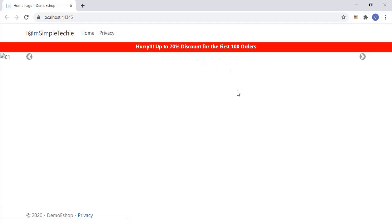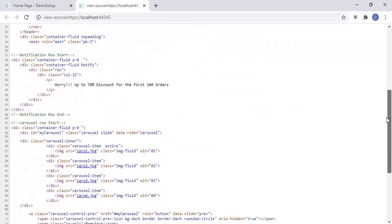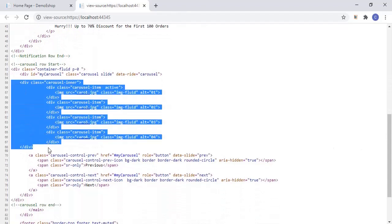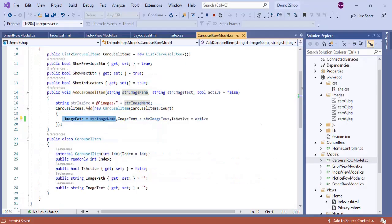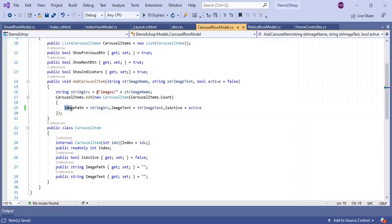After saving and running, the images are not displayed — something went wrong. Checking the page source, the virtual path of the image is not rendered properly. There is a small error in CarouselRowModel: I passed the strImageName parameter directly to ImagePath, but I should have passed the strImageSource variable instead. After fixing that and saving, let's run the project again.